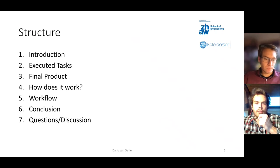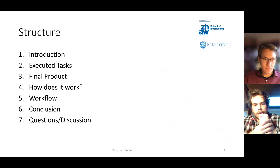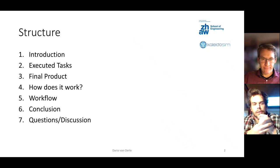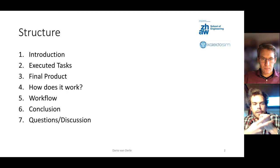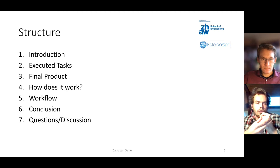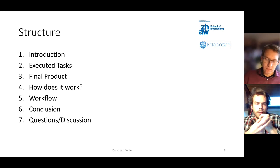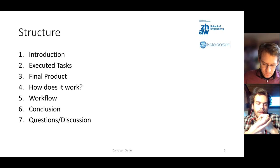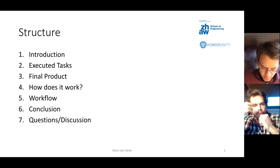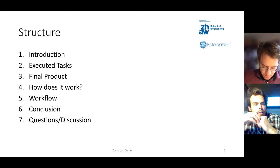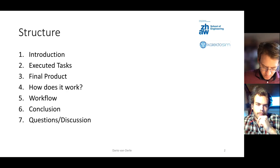My presentation is structured as follows. First of all I will give a brief introduction, then I will talk about the task which I executed, then I will talk about the final product which I created and briefly explain how it all works. Then I will show the workflow, how you set up the case, how you type in the parameters in Kaleidosim and how you post-process it. And then I will give a brief conclusion at the end followed by some room for questions.